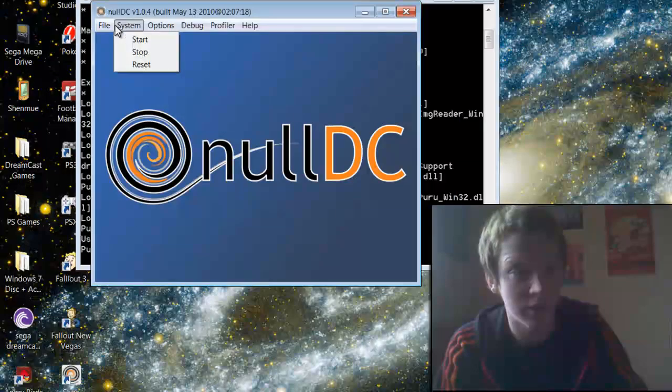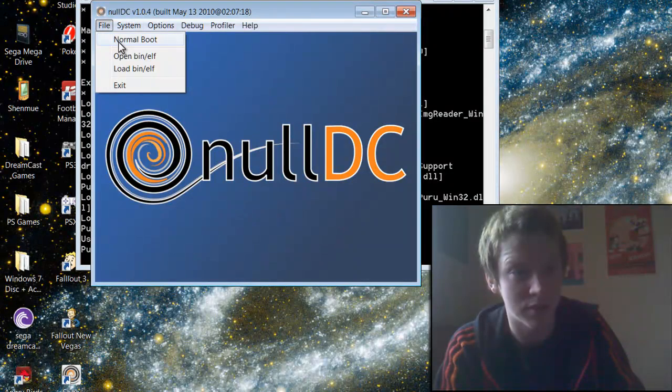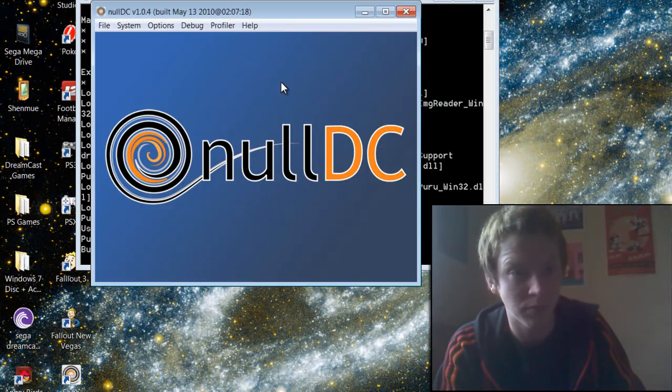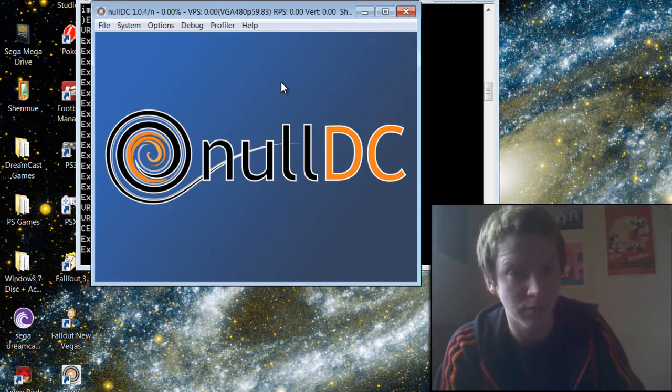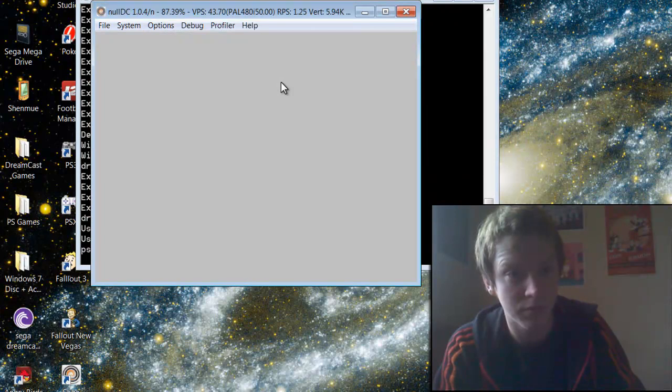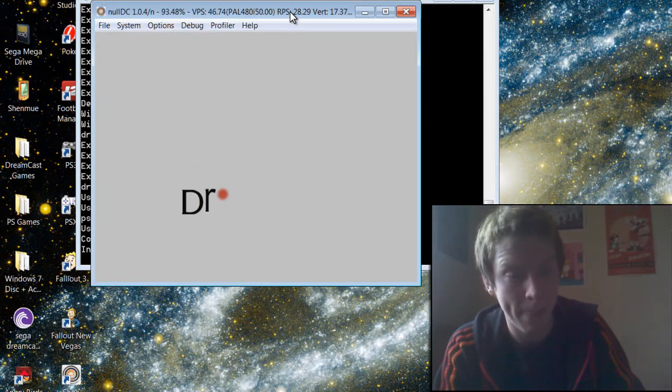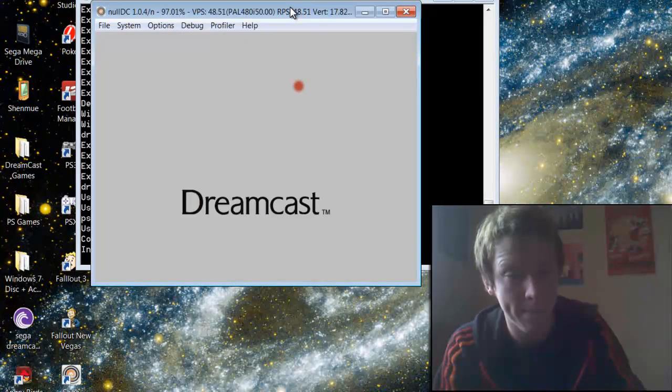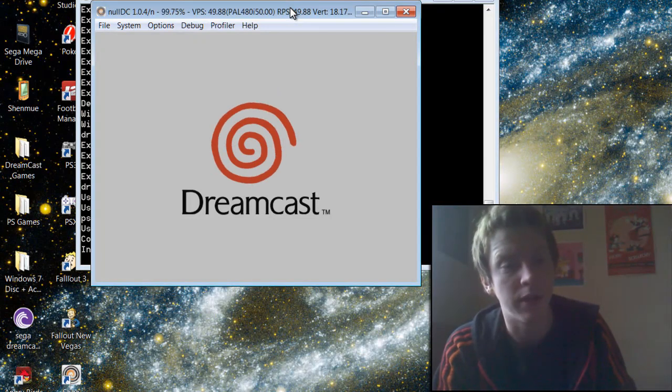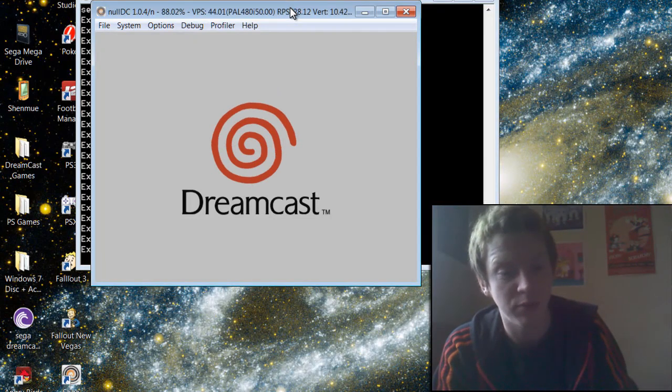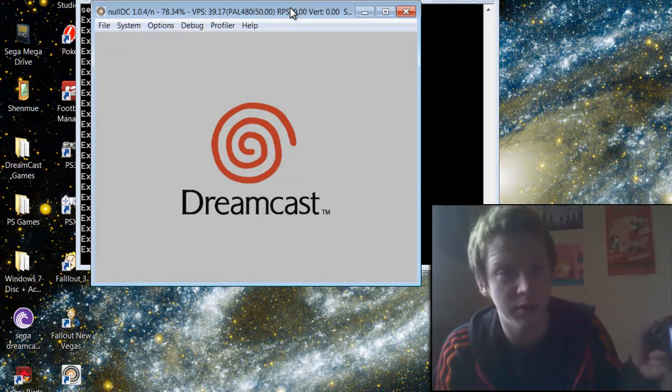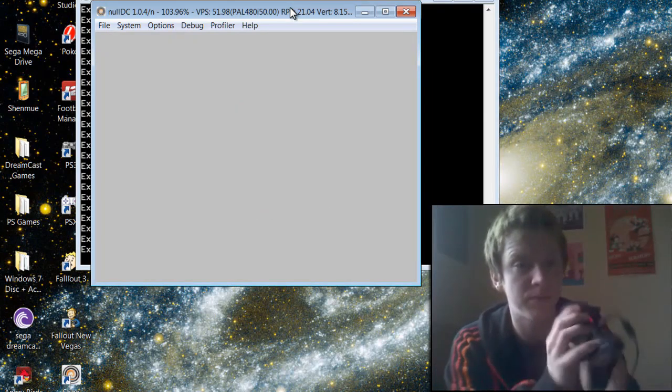And then just start the system. OK, so once that boots, then you should just be able to use your controller.